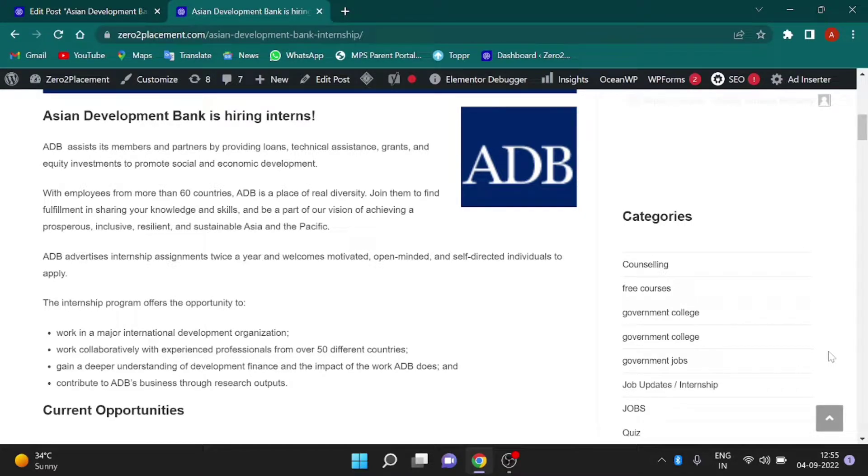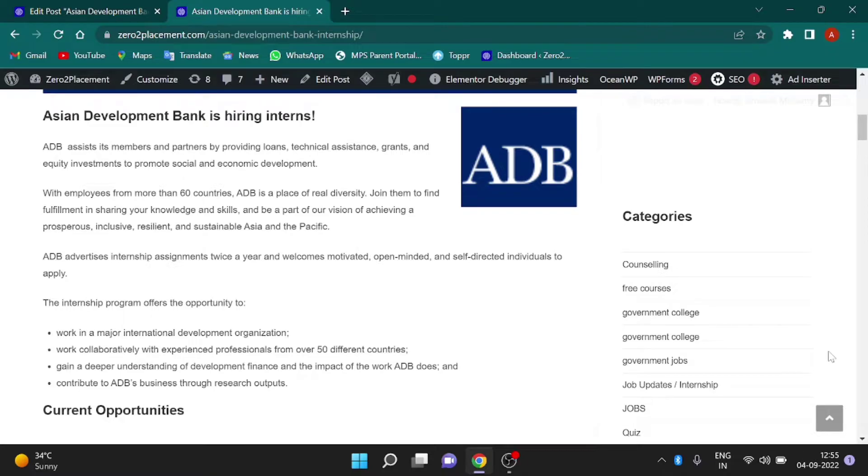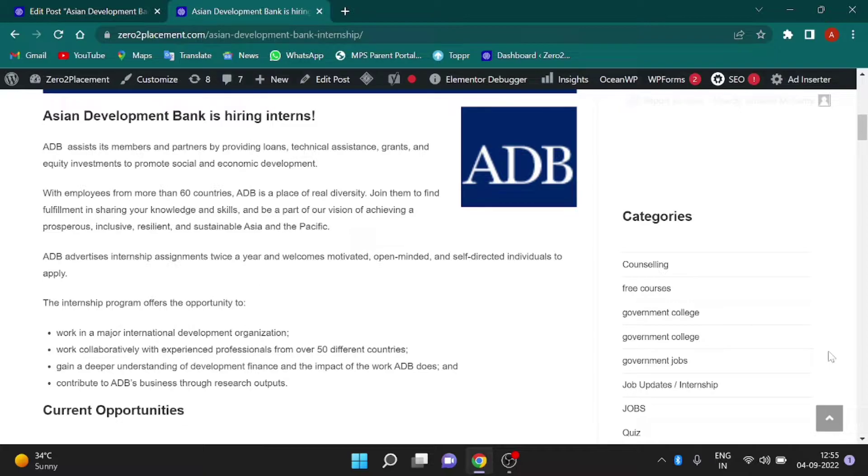This internship program offers opportunity to work in a major international development organization, work collaboratively with experienced professionals from over 50 different countries, gain a deeper understanding of development finance and the impact of the work ADB does, and contribute to ADB's business through research outputs.